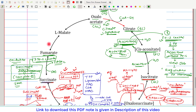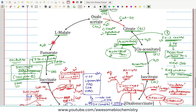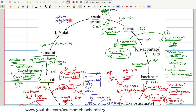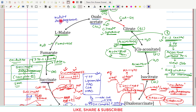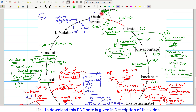Once fumarate is formed, it gets hydrated — a water molecule is added — and is converted to L-malate by the enzyme fumarase. Once L-malate is formed, it is converted back to oxaloacetate by malate dehydrogenase. This is also an oxidation reaction by dehydrogenation; the hydrogen acceptor is NAD⁺, which accepts two hydrogen atoms and forms NADH+H⁺. Oxaloacetate is thus regenerated and not consumed, confirming its role as the catalyst of the TCA cycle.